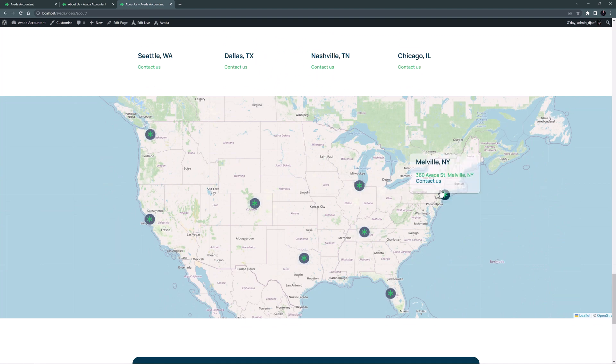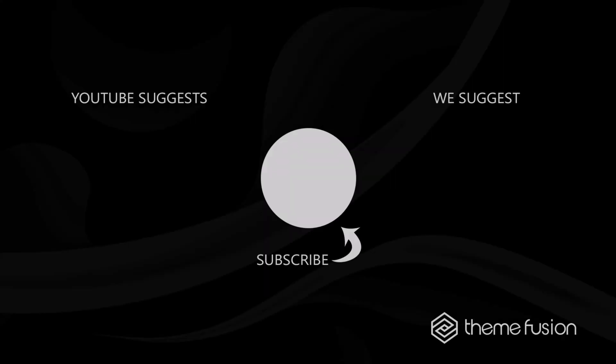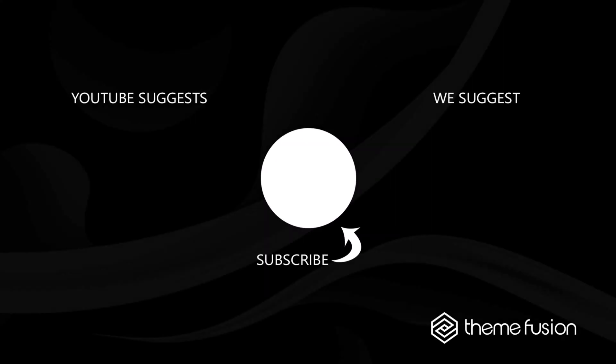OK that's the OpenStreetMaps element. OK this concludes our video on how to use the OpenStreetMaps element. Make sure you subscribe to our YouTube channel to keep up with all the latest videos.